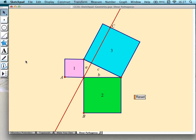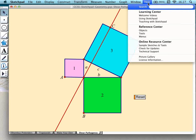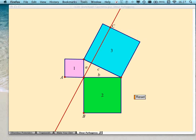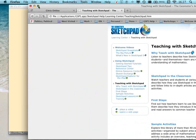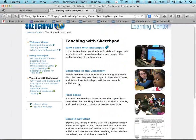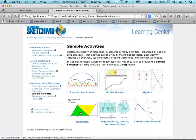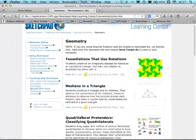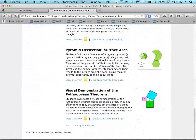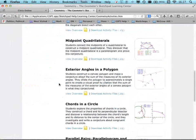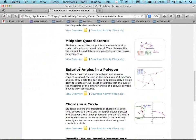Will the worksheets be shared afterwards? Absolutely. All of these worksheets are actually available in Sketchpad directly from the Help menu. If you go to Help > Teaching with Sketchpad, you'll find some sample activities — go into the geometry sample activities, and you'll see Quadrilateral Pretenders and the Visual Demonstration of the Pythagorean Theorem. And what we're going to do now is go on to the activity around exterior angles in a polygon.